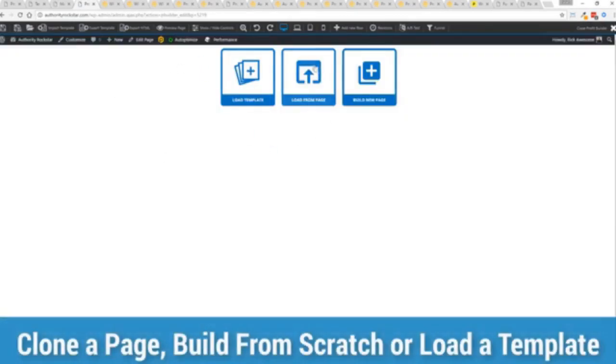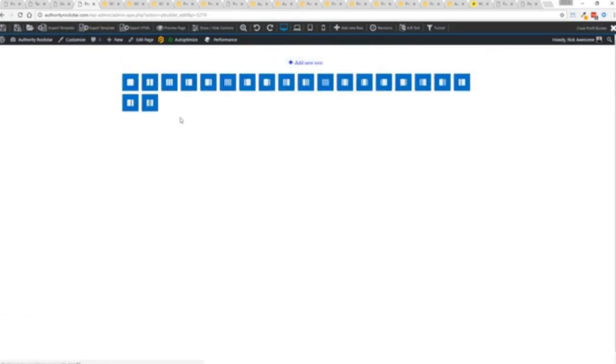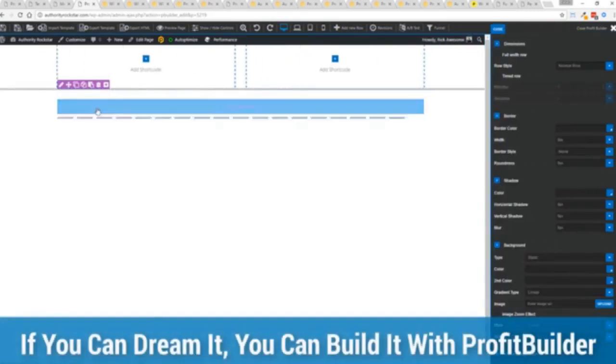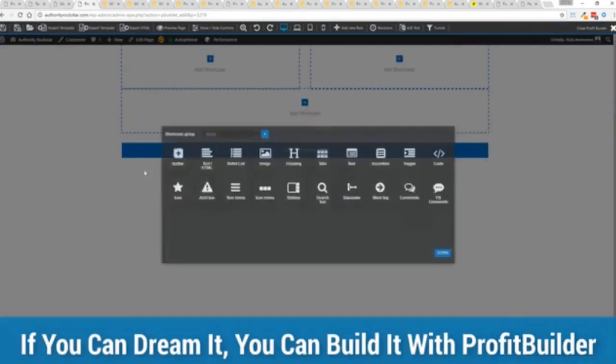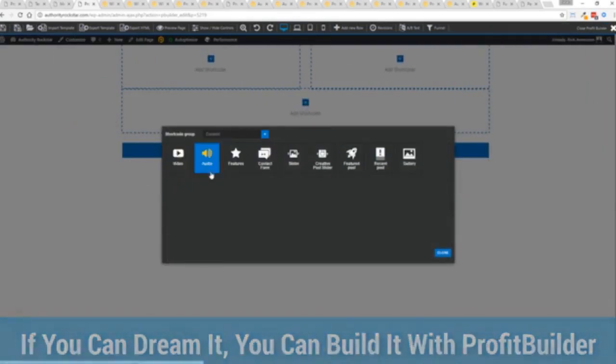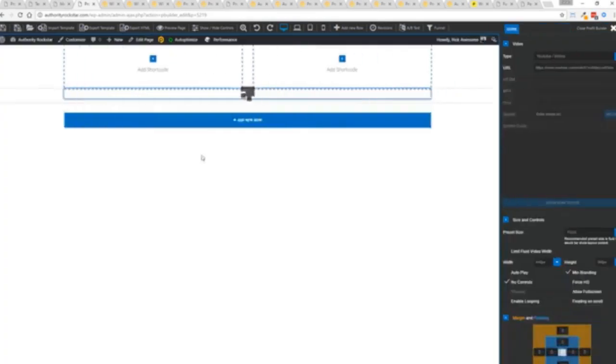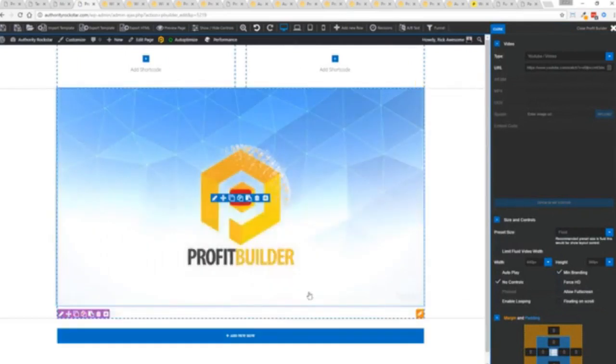And from here we have three options. We can load a template. We can load an existing page. In other words, pull in all the content from maybe an existing Profit Builder page we've already created. Or we can build a new page from scratch and just start building whatever we want. Filling up the amazing content that you might have that you want to deliver and show to the world.